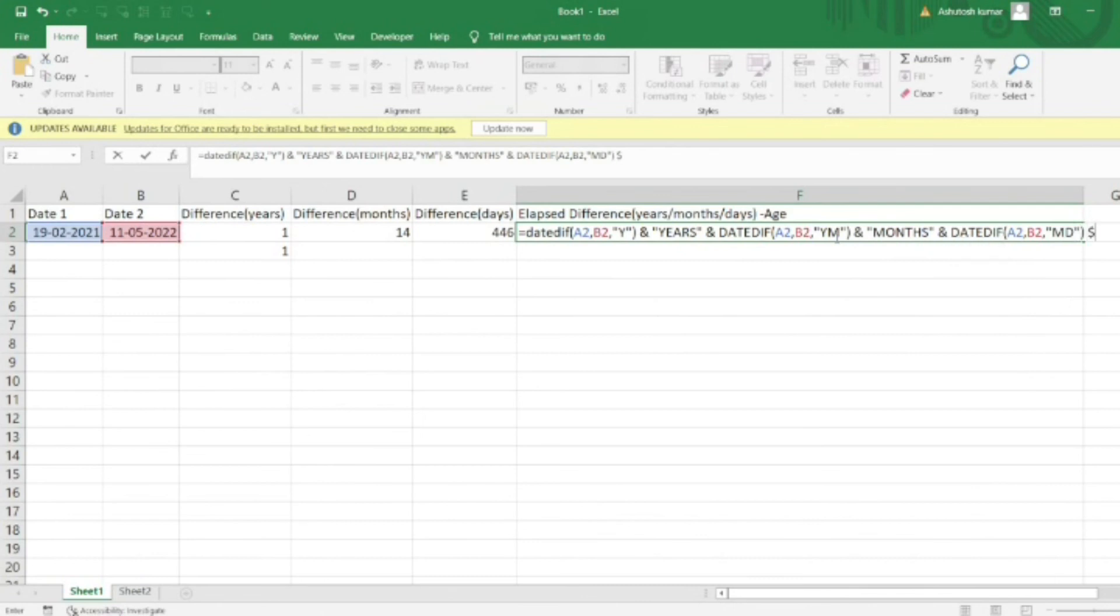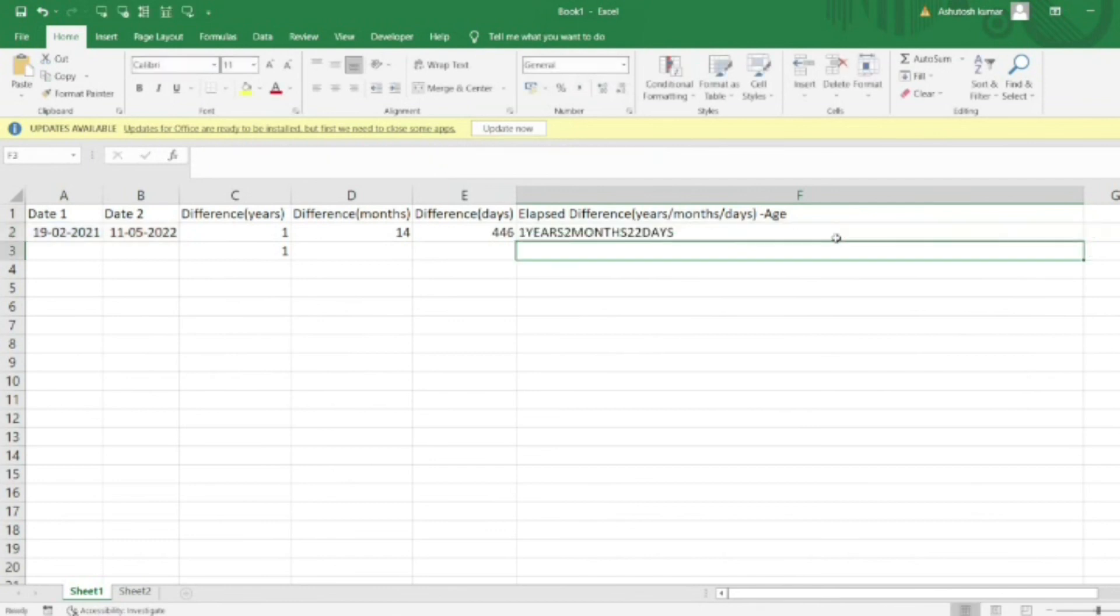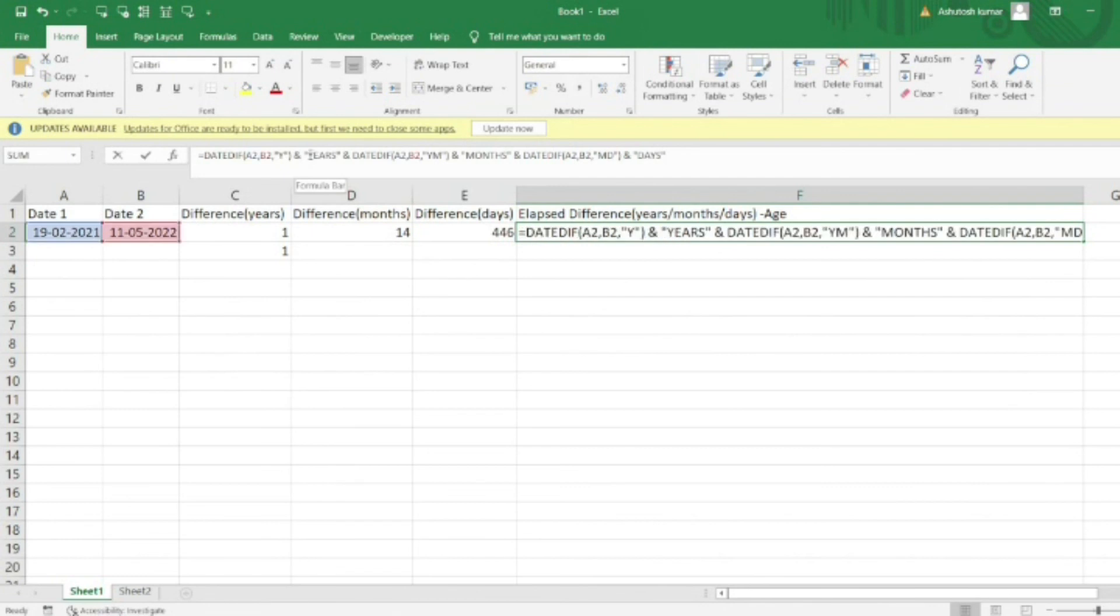Finally, I'll use the concatenate function to add 'days', and I'll also provide some space between these words.